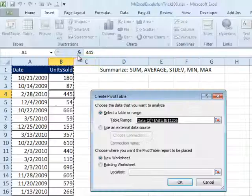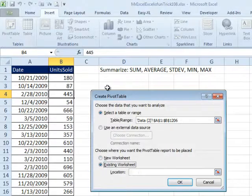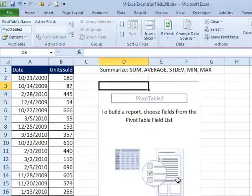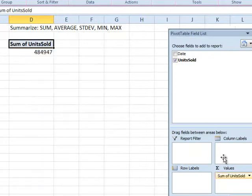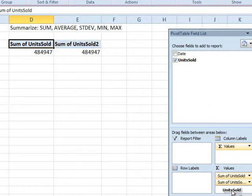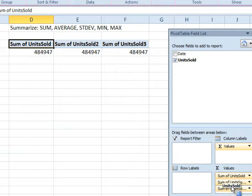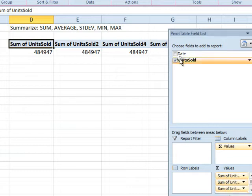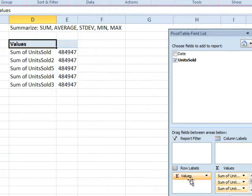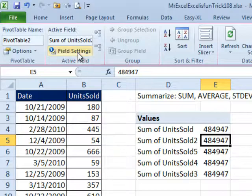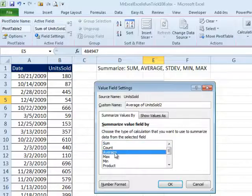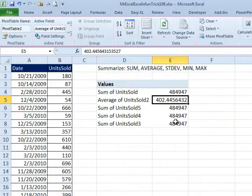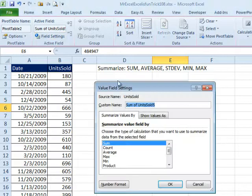INSERT, PIVOT TABLE, I'm going to put it right here at D. Click OK and UNITS SOLD. I'm going to take it 5 times: 1, 2, 3, 4, and 5. I'll put this going down so it stays in your screen. So, there's SUM. We'll come here and say FIELD SETTINGS, I want to see the AVERAGE, click OK. Come to the next one, FIELD SETTINGS, I want to see the MIN.